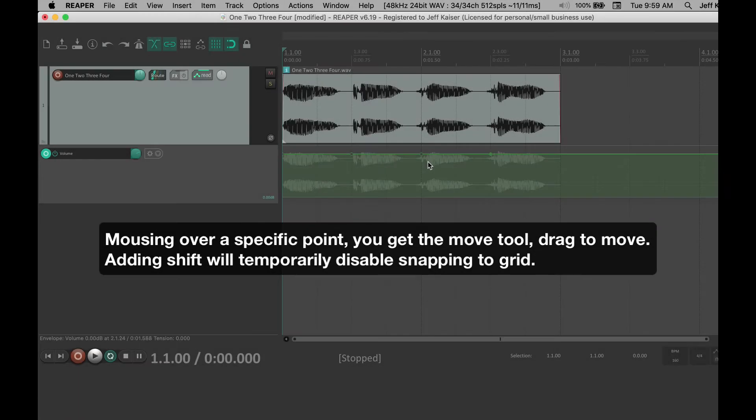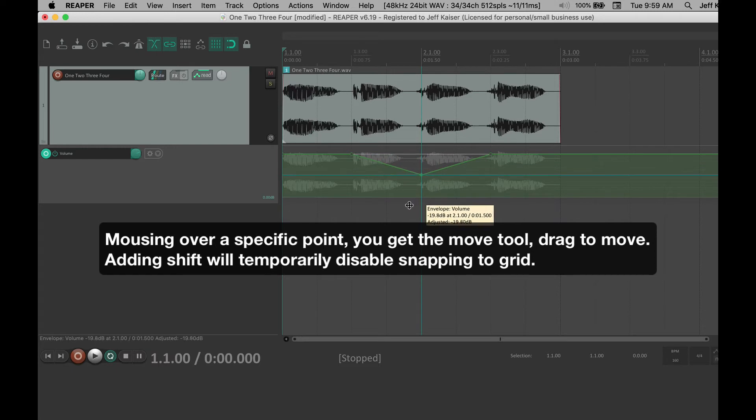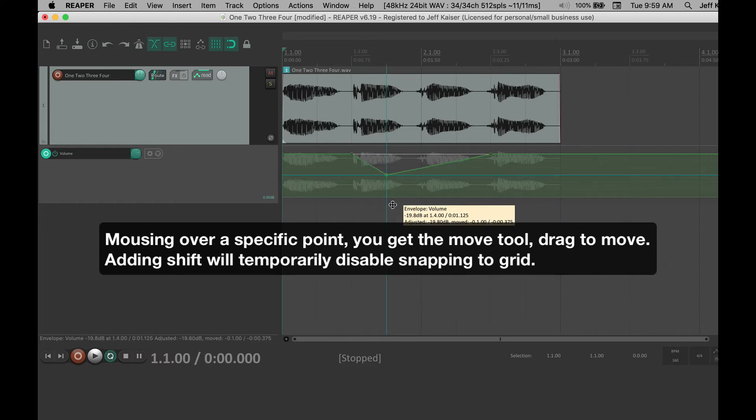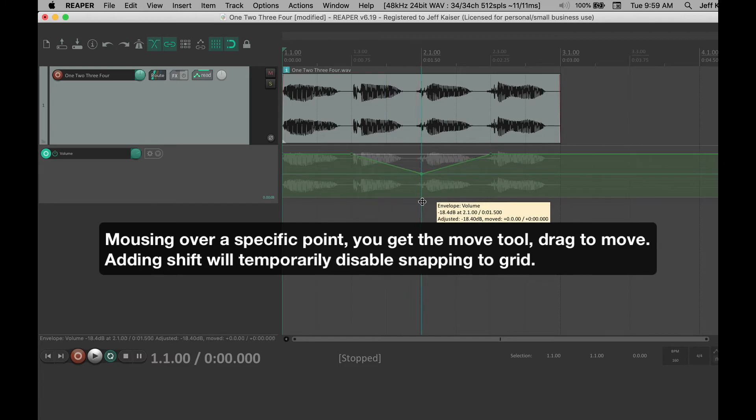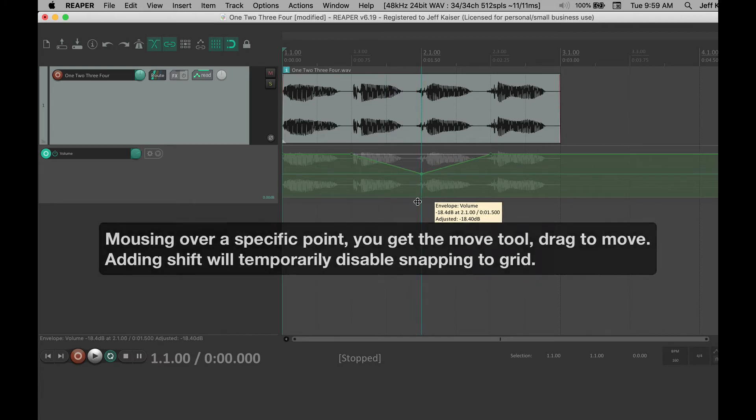Mousing over a specific point, you get the Move tool. Drag to move. Adding Shift will temporarily disable snapping to grid.